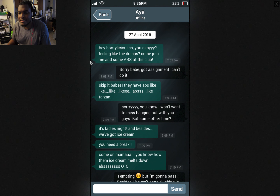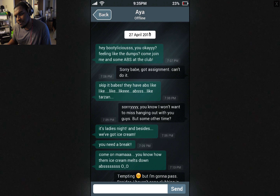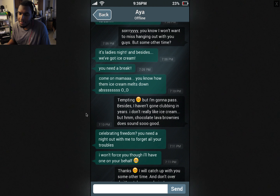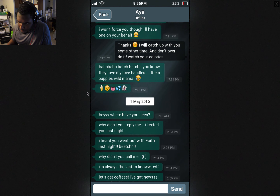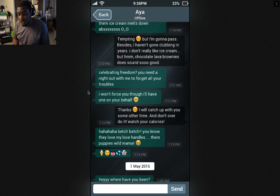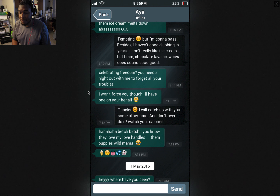Aya. Hey, bootylicious — you okay? Yeah. Feeling like the dumps? Come join me in some ABS at the club. 27th of April. Sorry babe, got an assignment. Can't do it. Skip it, babes — they have abs like Tarzan. Sorry. You know I won't want to miss hanging out with you guys, but some other time. It's ladies night and besides, we've got ice cream. You need a break — come on mama. You know how them ice cream melts down abs. Tempting, but I'm gonna pass. Besides, I haven't gone clubbing in years and I don't really like ice cream, but chocolate lava brownies does sound so good. You need a night out with me to forget all your troubles. I won't force you though. Thanks — I'll catch up with you some other time. And don't overdo it — watch your calories.